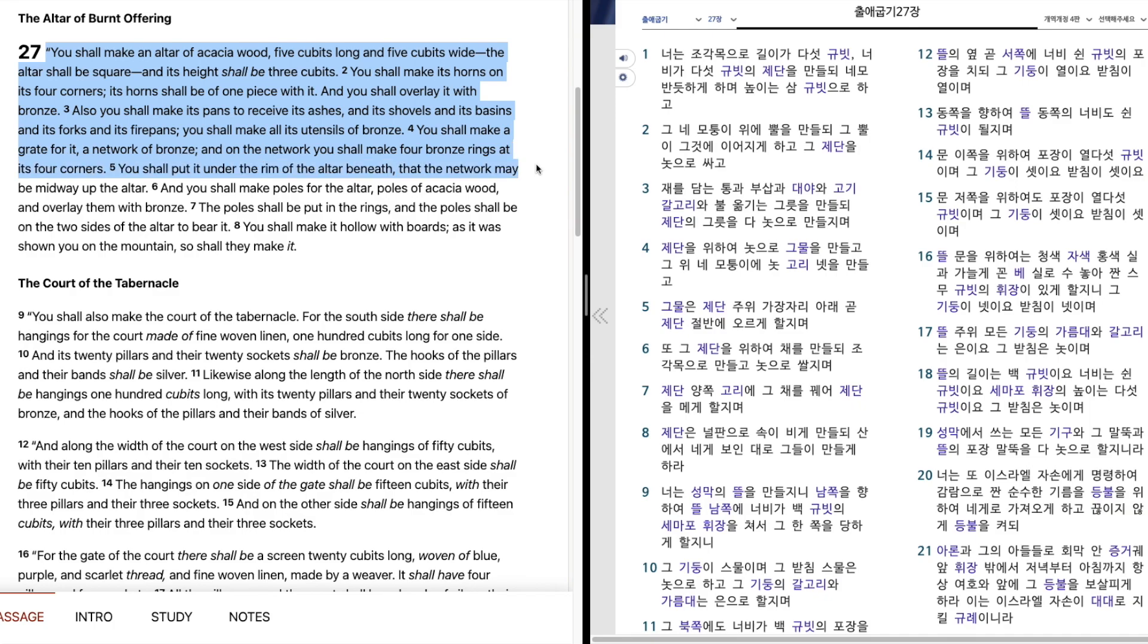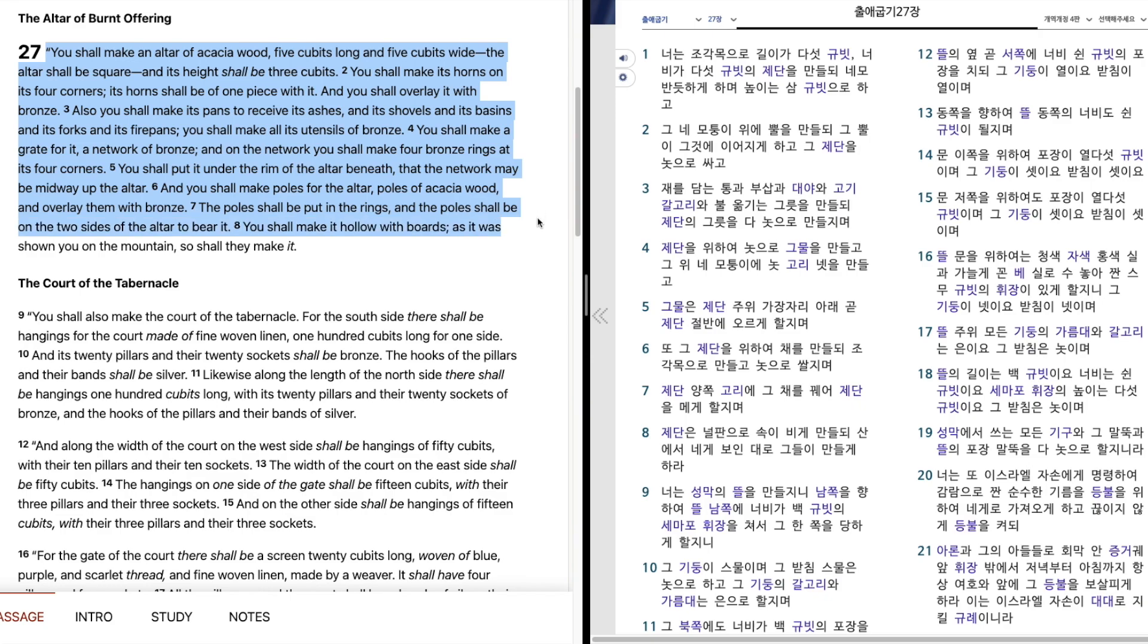You shall put it under the rim of the altar beneath, that the network may be midway up the altar. And you shall make poles for the altar, poles of acacia wood, and overlay them with bronze. The poles shall be put in the rings, and the poles shall be on the two sides of the altar to bear it. You shall make it hollow with boards, as it was shown you on the mountain, so shall they make it.